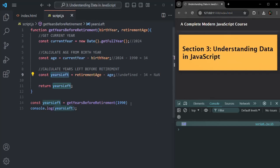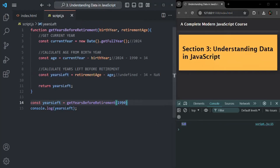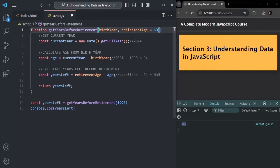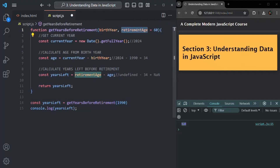The solution is: if the user doesn't pass a value for a parameter, we can set a default value for that parameter. Setting a default value is very easy — simply use the equals sign and assign a default value after the parameter name. When no value is passed for retirement age, it will use its default value, say 60, and the calculation will proceed correctly.